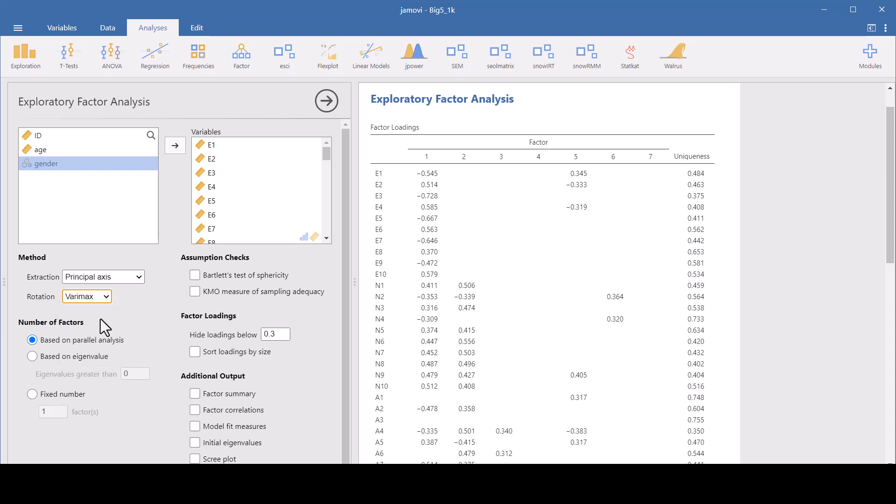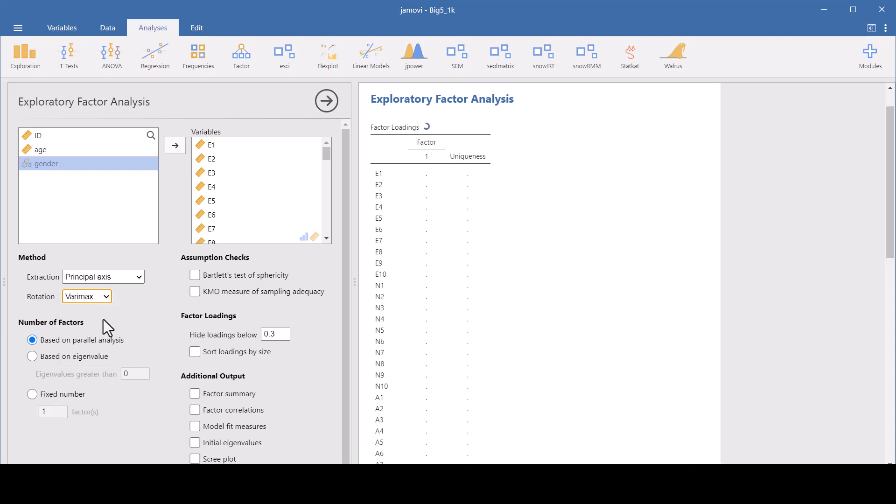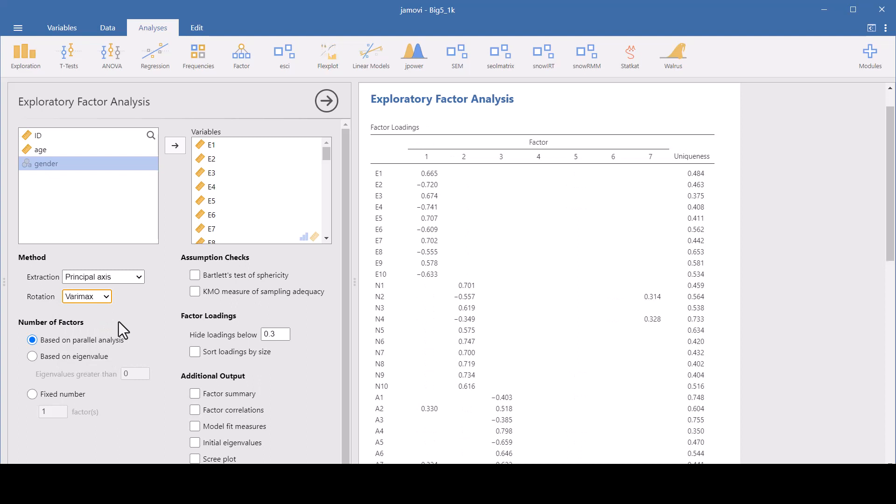The Verimax rotation is an orthogonal rotation that simplifies the loadings within each factor, aiming to make each factor as independent from the others as possible. So this is best used if you expect that your factors are not correlated with each other.